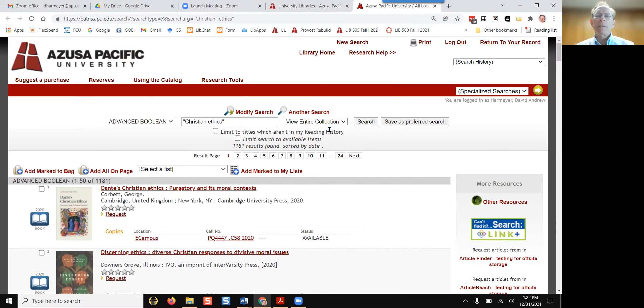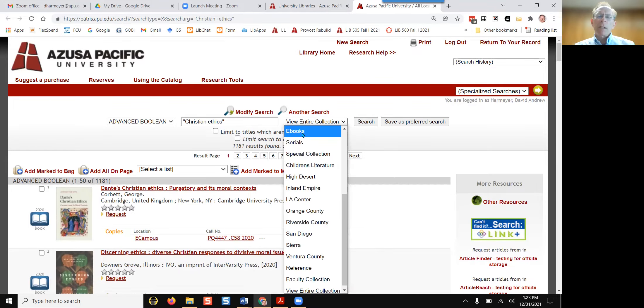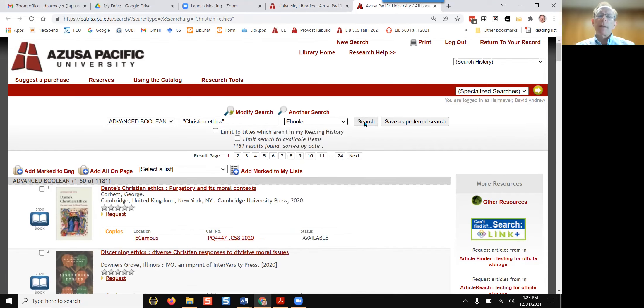On the drop-down menu, View Entire Collection, click on e-books. Then click Search.